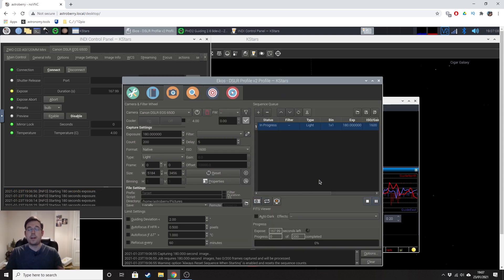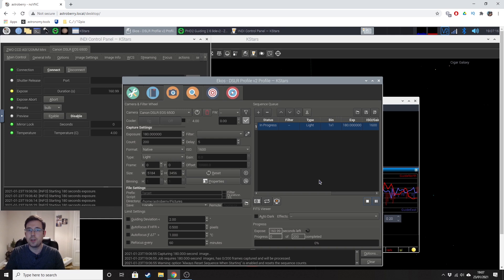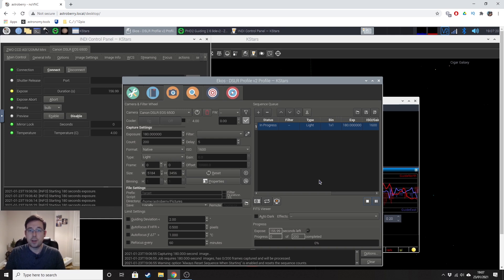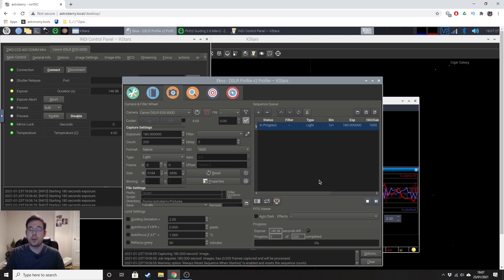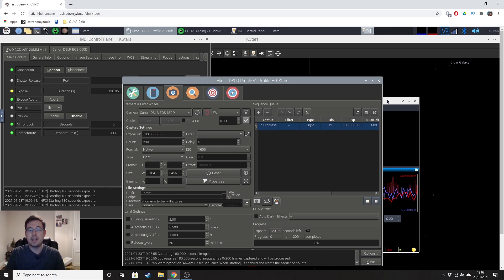OK, so now that that's all going, I'm going to keep an eye on it for the first couple of exposures. Make sure that the guiding stays OK. Make sure that the dithering is not doing something weird to my images and I'll see how it goes. Hopefully this is a successful night. I hope for those of you that are struggling with guiding that this helped a little bit. I can't wait to share my first ever auto guiding image with you at the end of this video.